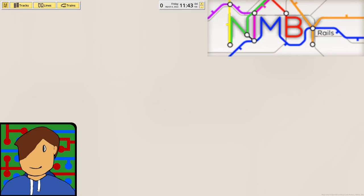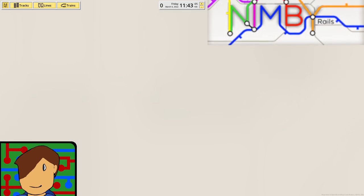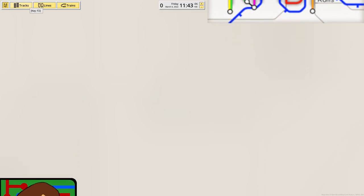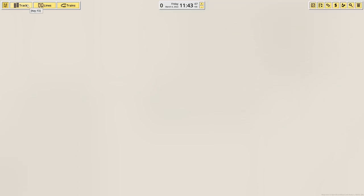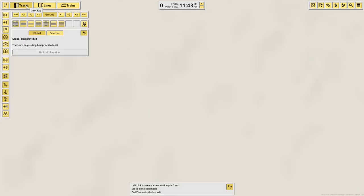Hey there guys and welcome back to Nimby Rails. It's going to be a quick one today because I just want to do a little look at the new stuff in 1.4 and the new beta, except I don't have a lot of time and I've not worked out what most of it does yet, so there's only a limit of what we can look at.